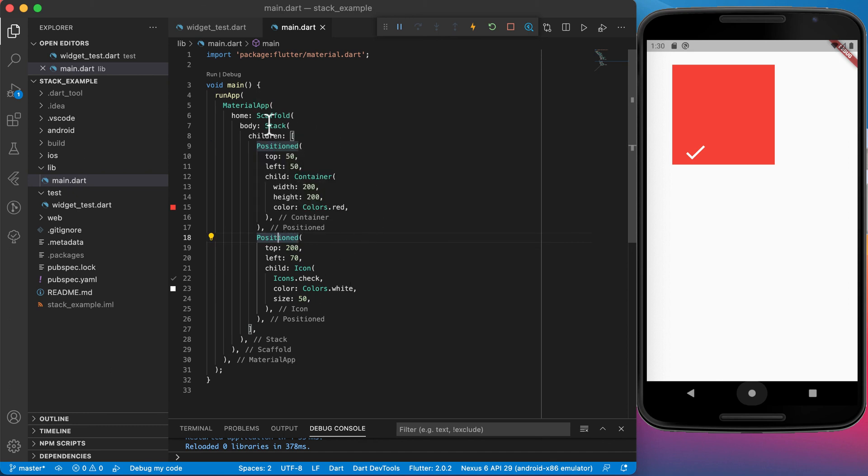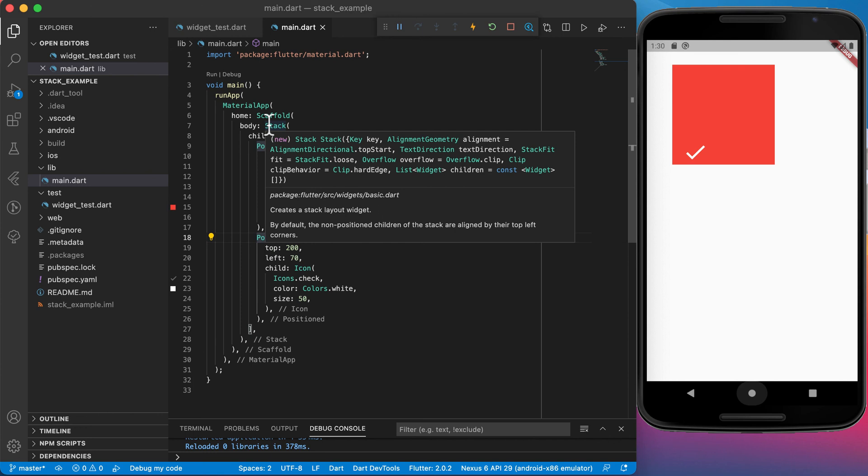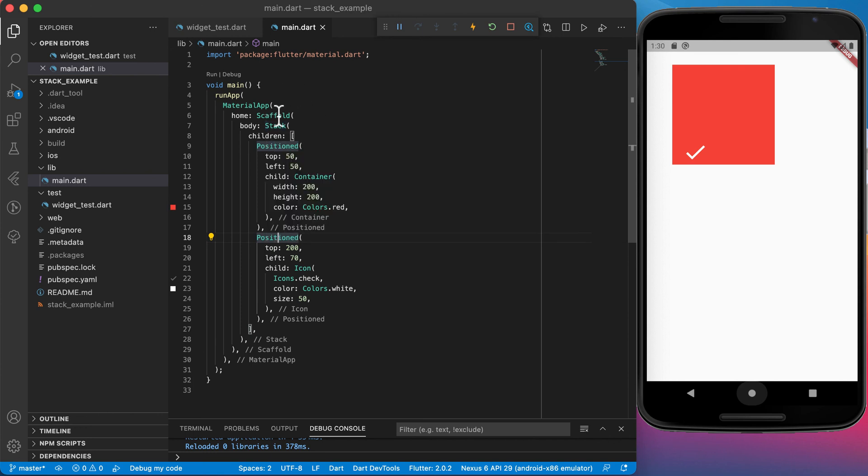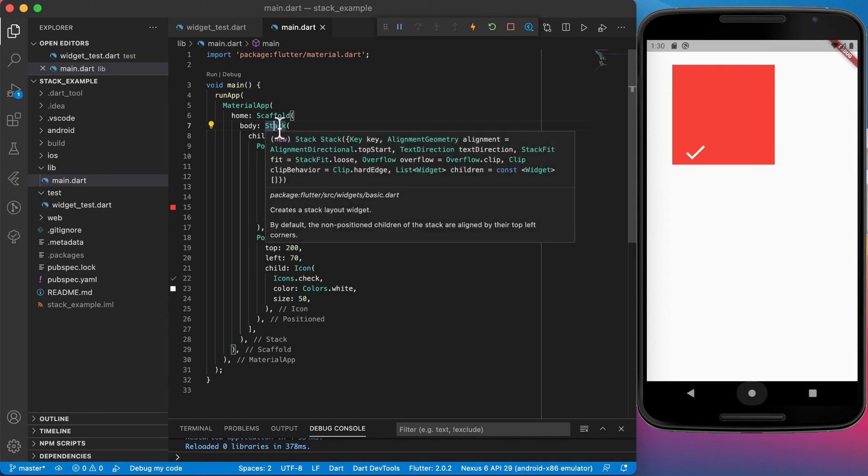Just remember that the stack is also just a widget. It creates a stack layout widget which means you can use the stack inside of any other widget, even a card or a row or a column or wherever you want to use it.